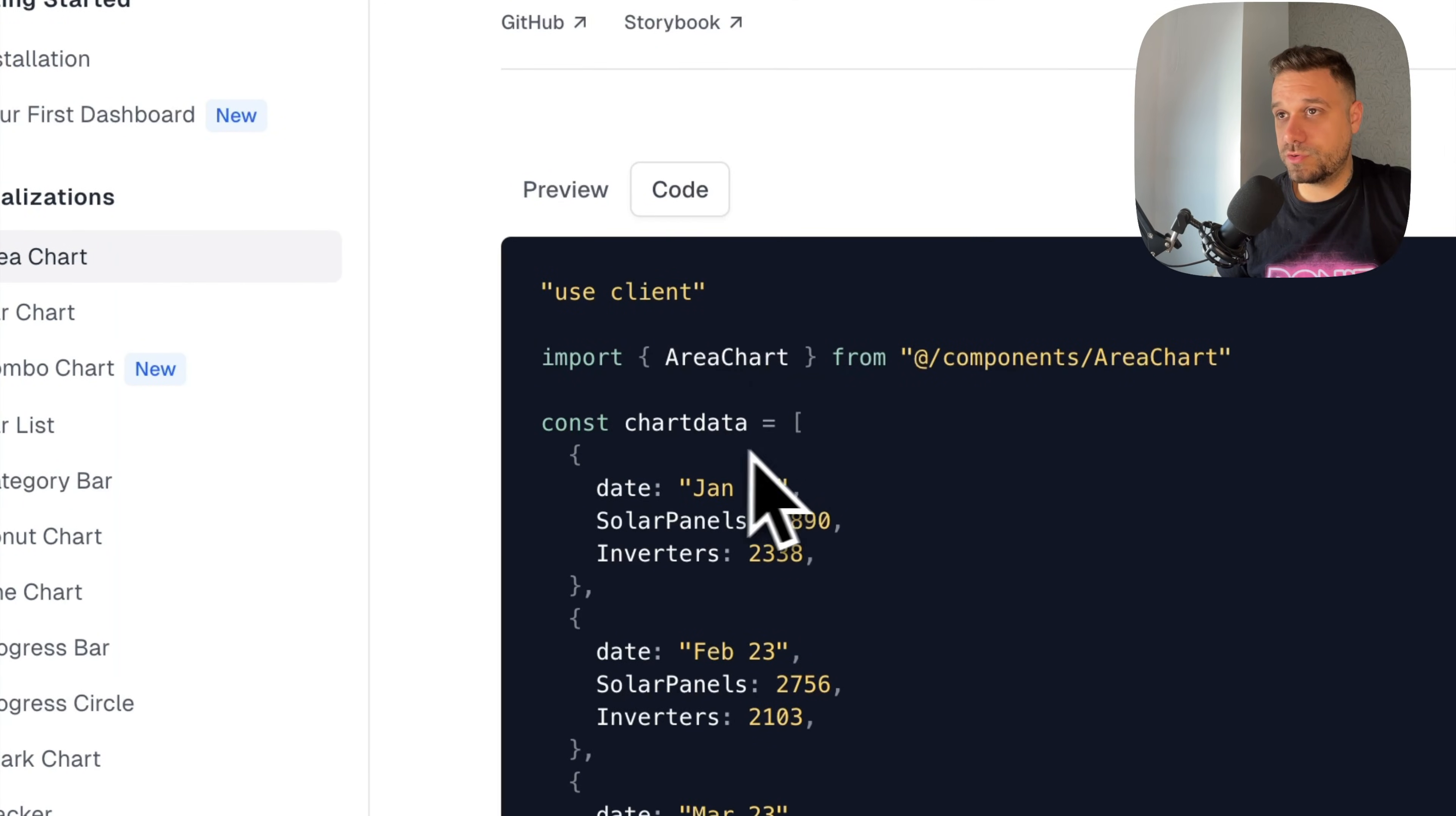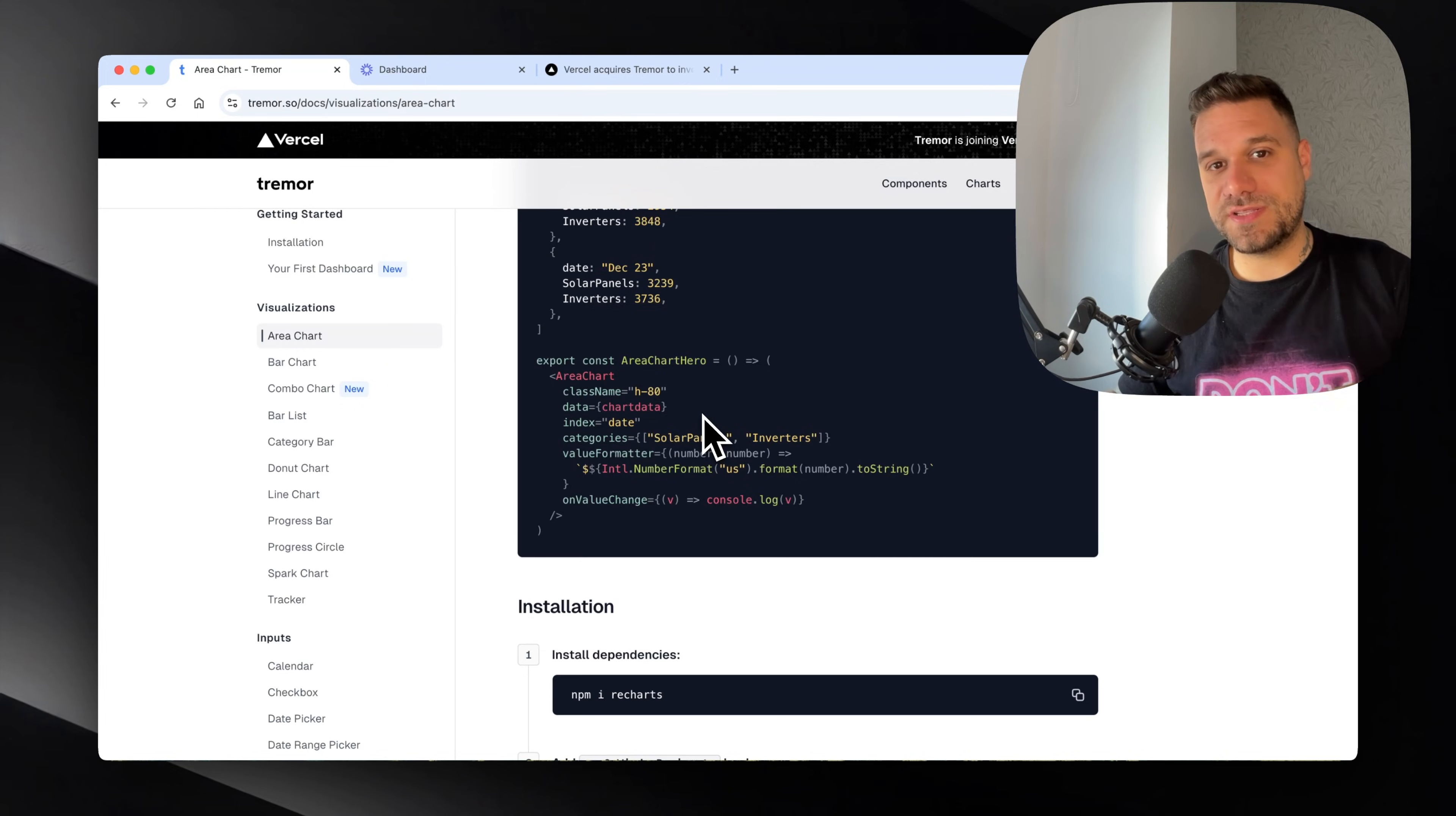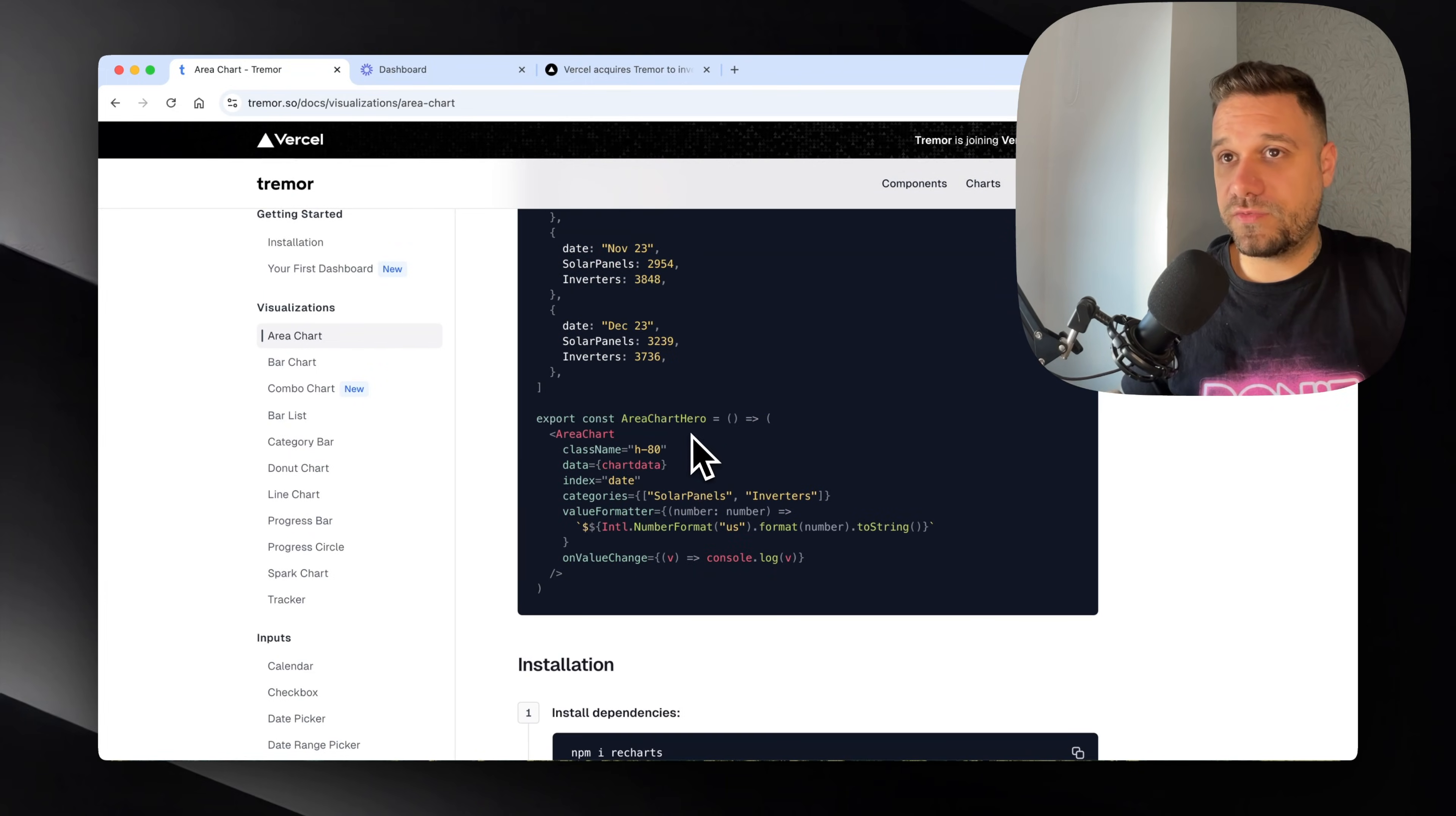We have chart data array full of objects which should come probably from some database, and we're importing our area chart and using it in a client component. What I want to say is they're missing the ShadCN commands part for their UI library. They need the same like ShadCN: npx shadcn add area chart, and then have everything installed automatically. It's much easier for every developer to use the CLI like in ShadCN.